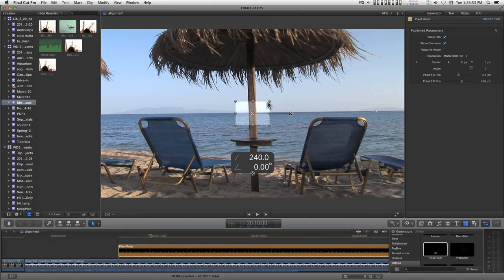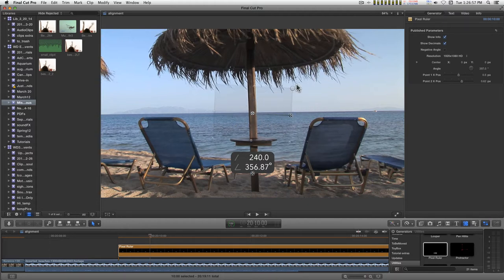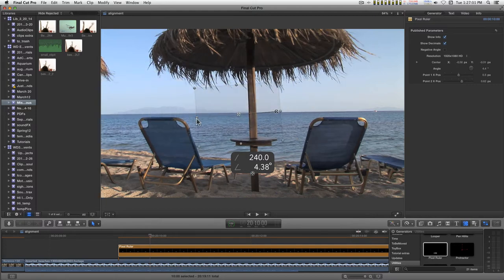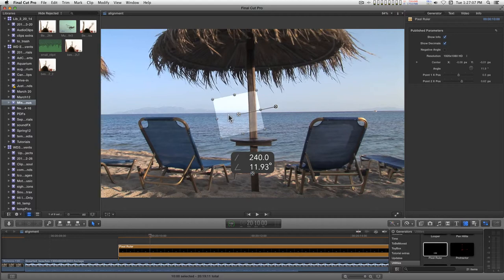If you grab the corner controls, you can rotate and size at the same time. And you can just move the position by grabbing anywhere inside this area here.